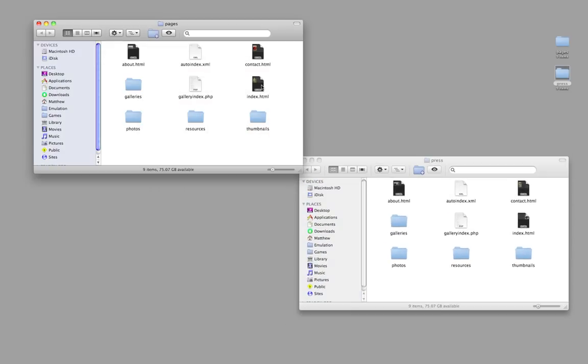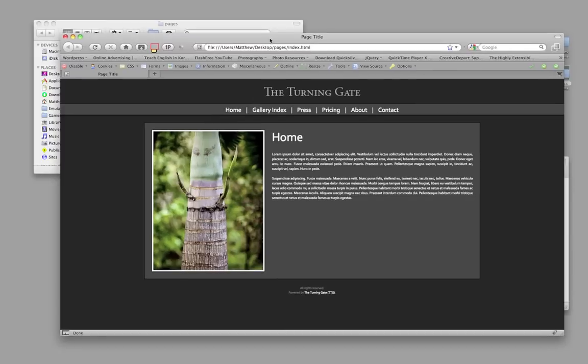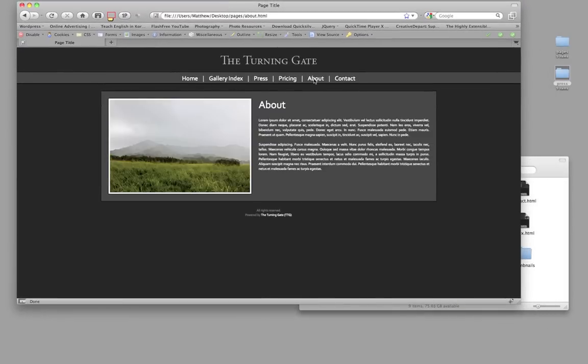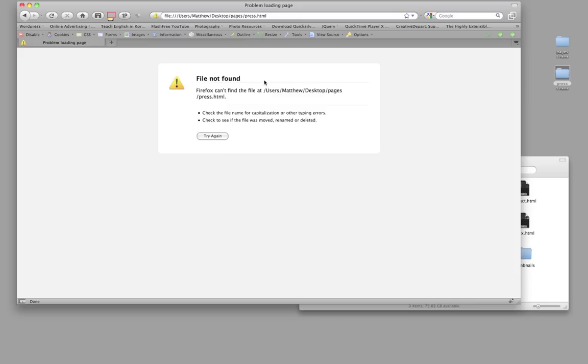Now if I go ahead and launch my homepage in Safari, you can see that I've got my homepage and my about page. But if I go to press or pricing, I get a file not found error.